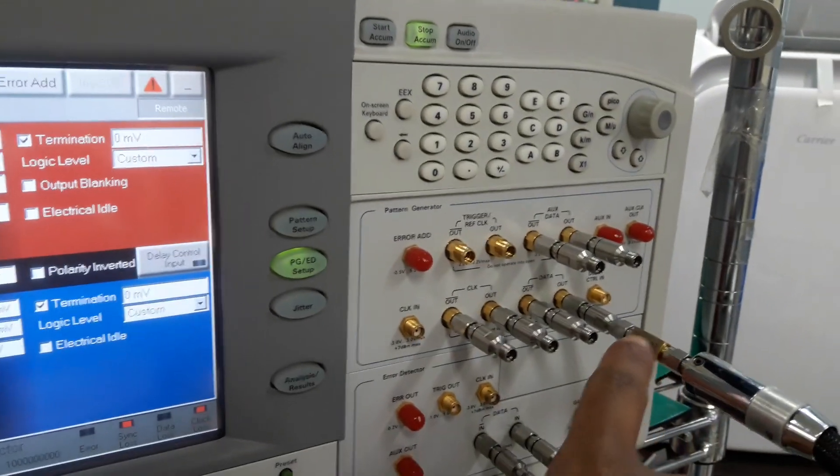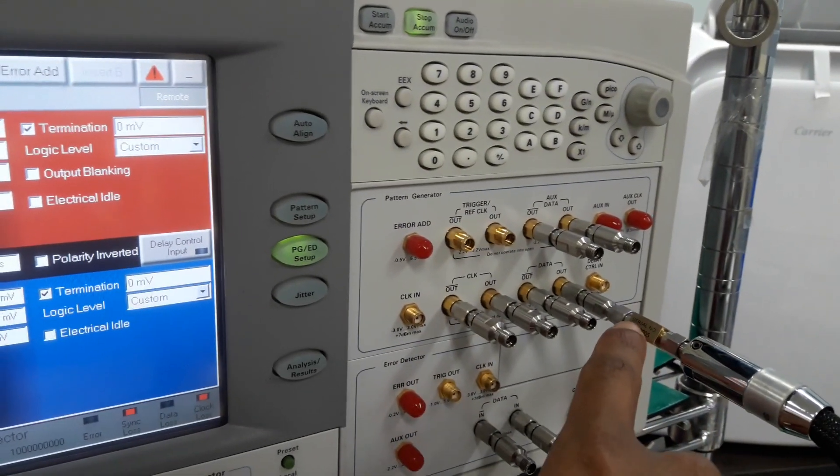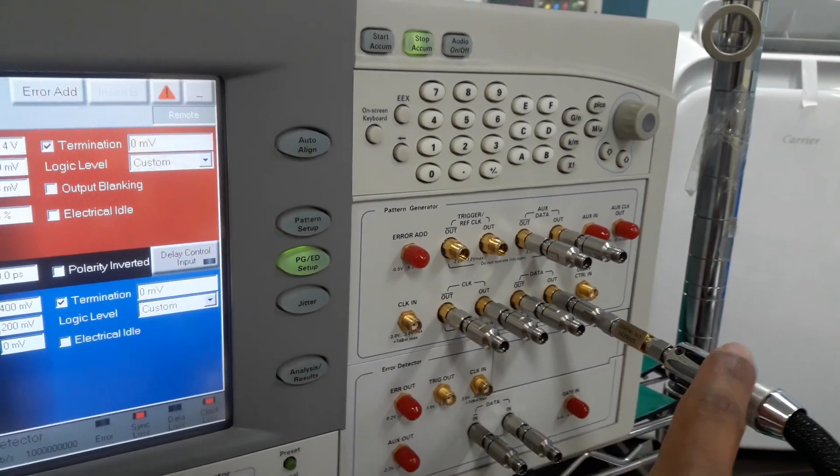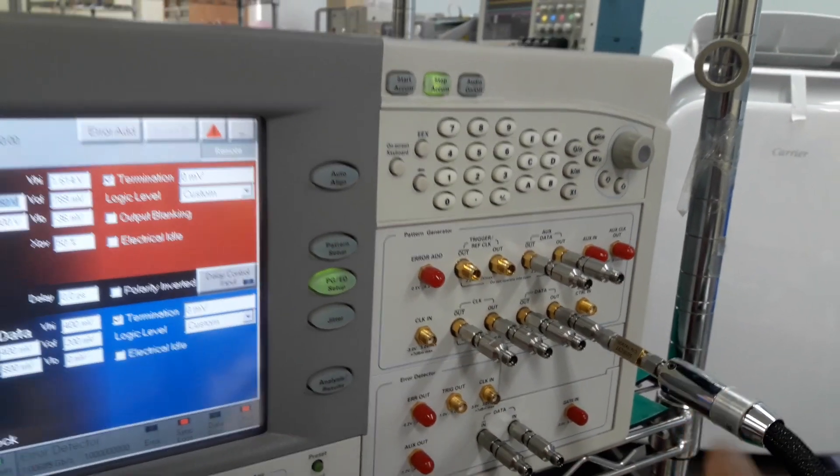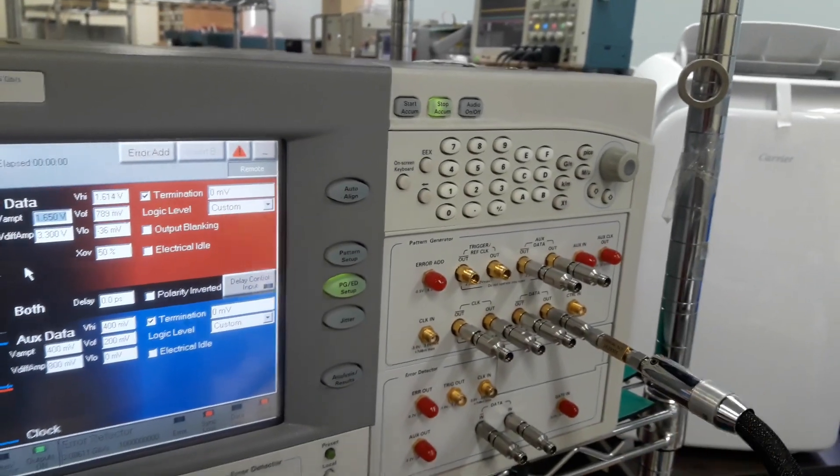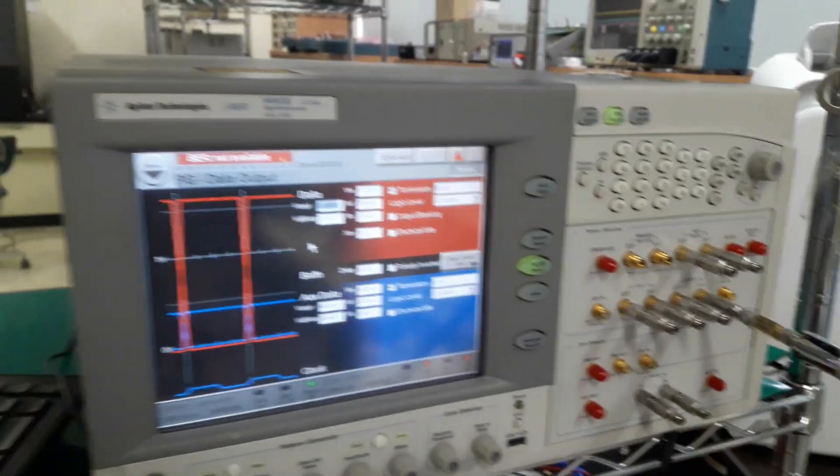This is my data output. This is our DC block capacitor, and this is a coaxial cable. And this cable is connected to the oscilloscope.